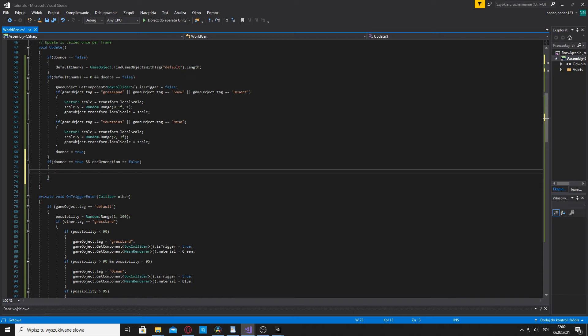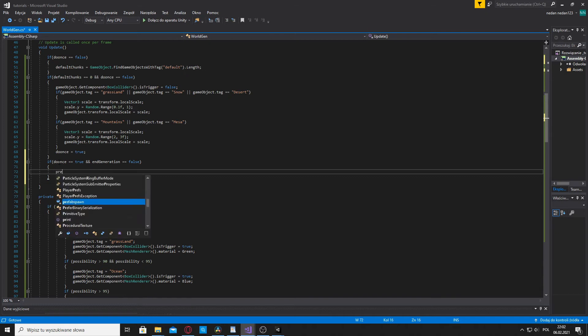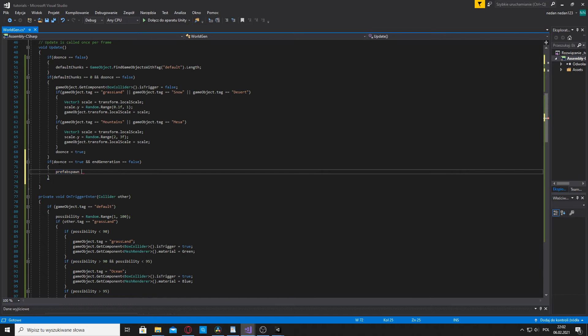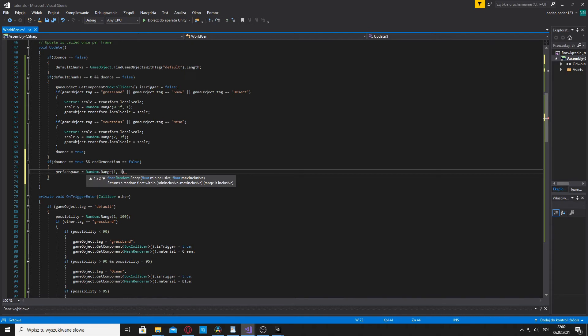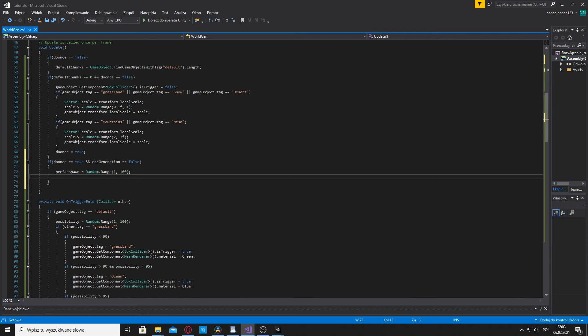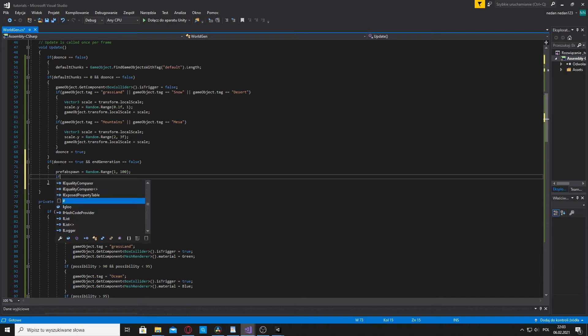And here we're gonna use our integer prefab spawn. And once again we're gonna make a random generator. So range and again we're gonna do it with the percentages, 1 to 100. And now we're gonna do one of those if statements for each biome. So let's start with if GameObject tag is equal to grassland.